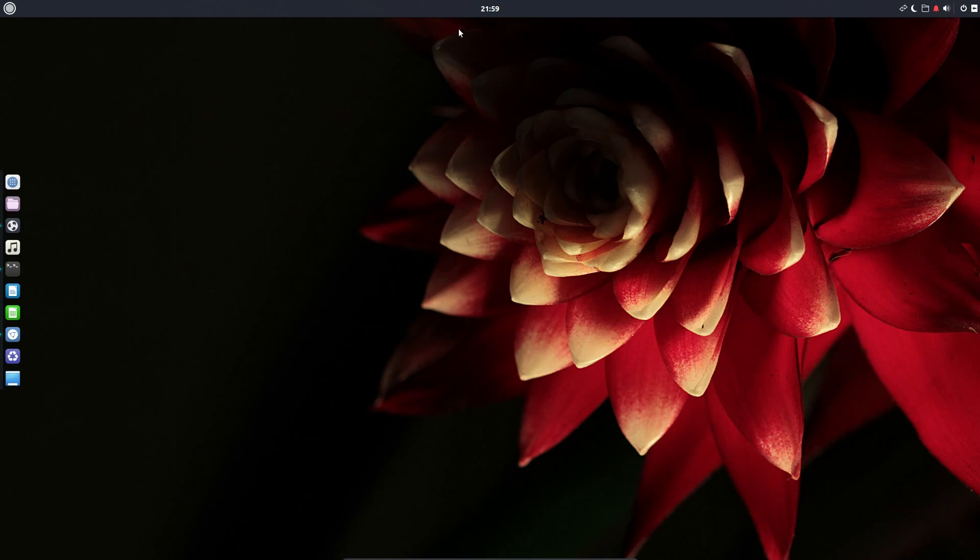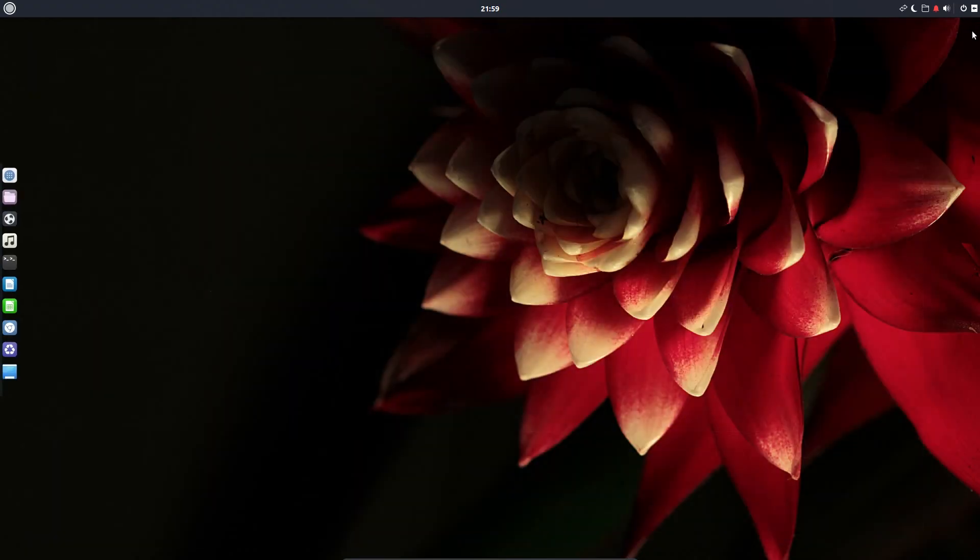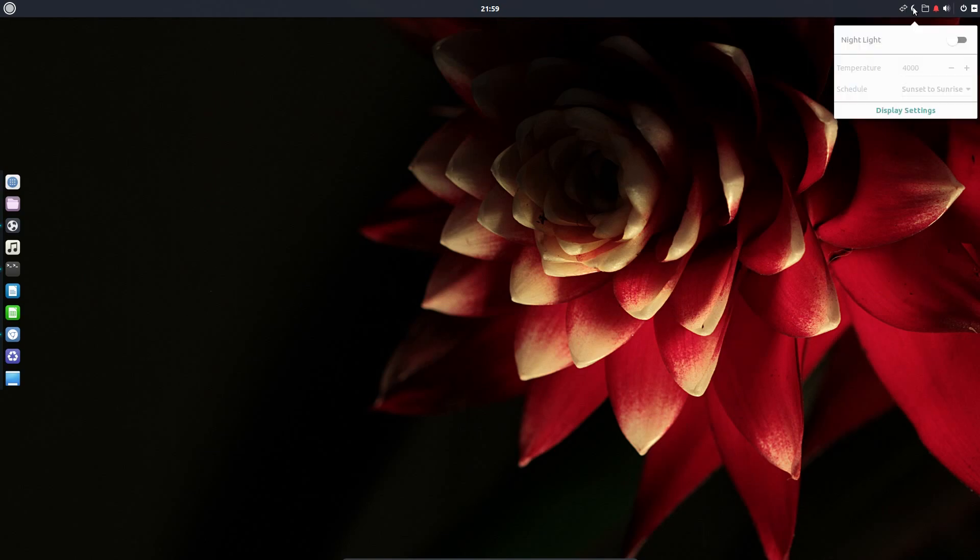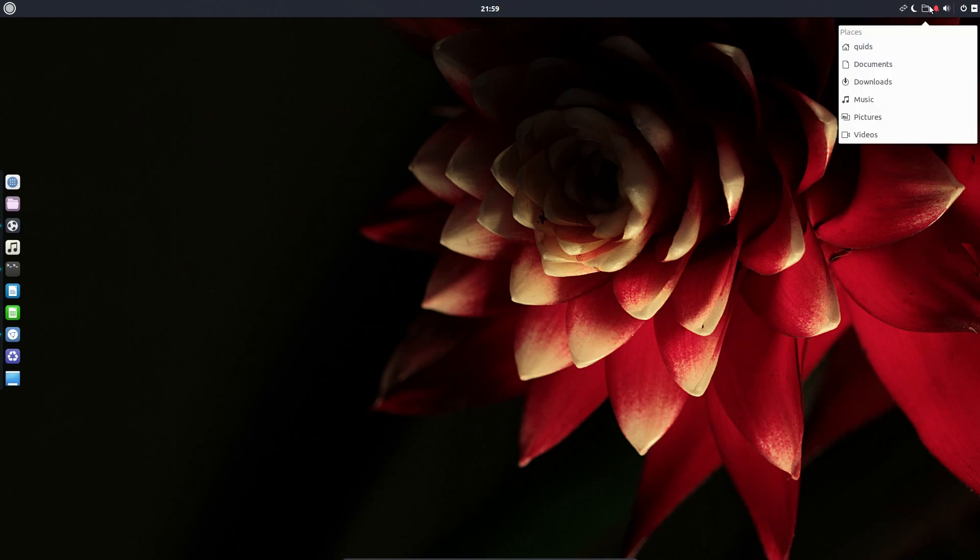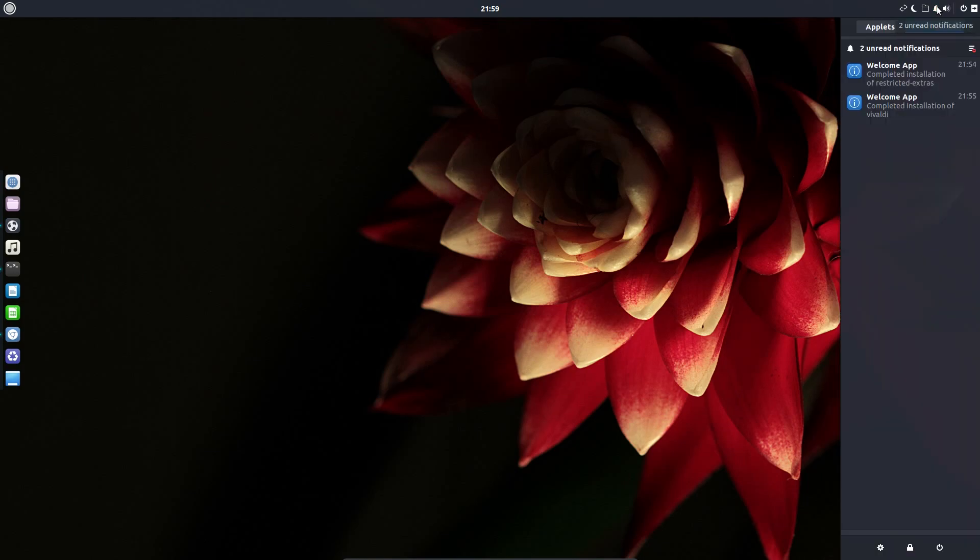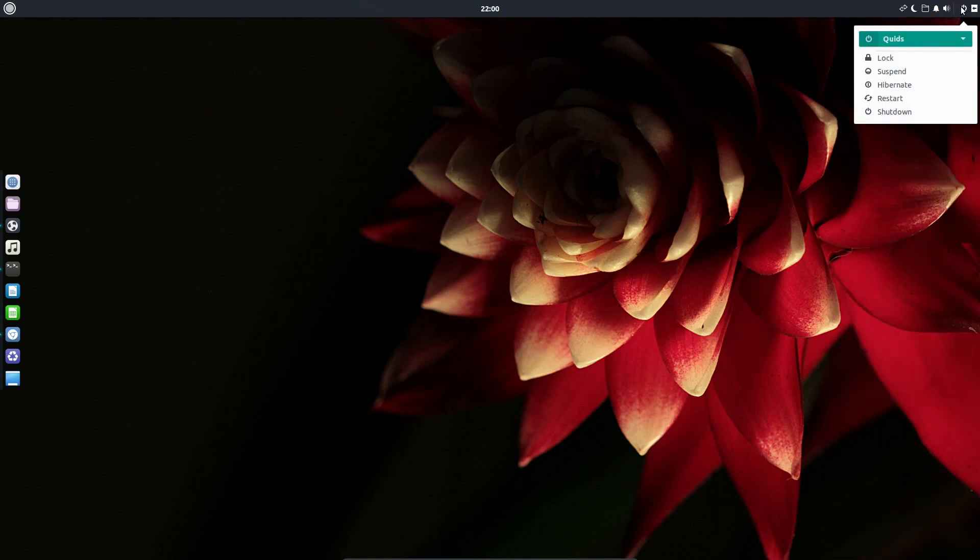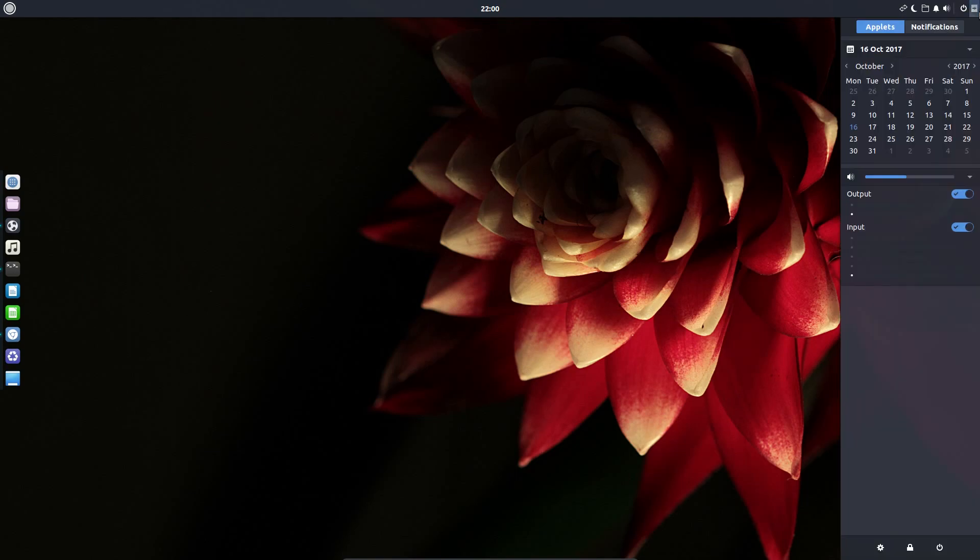Also in the top panel is the time, and you can click it to get the calendar and time and date settings. There's a full-screen calendar there. On the right-hand side we have network, a shortcut to night light, a shortcut to places, notifications, volume adjuster, shutdown, and the raven menu.